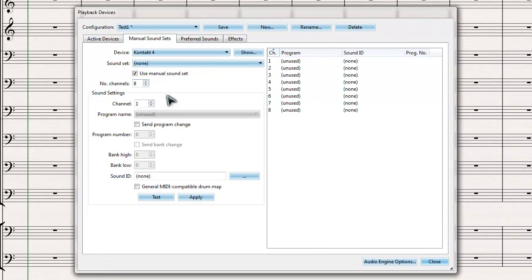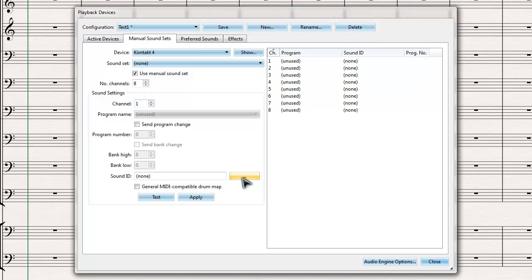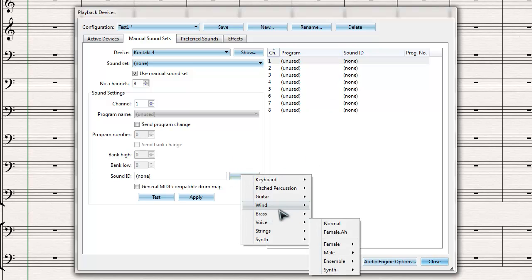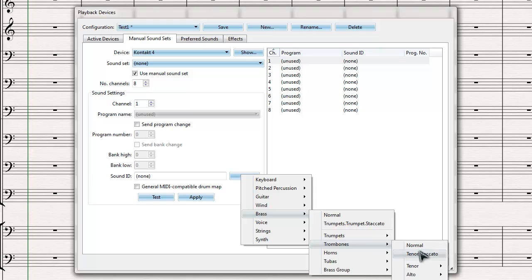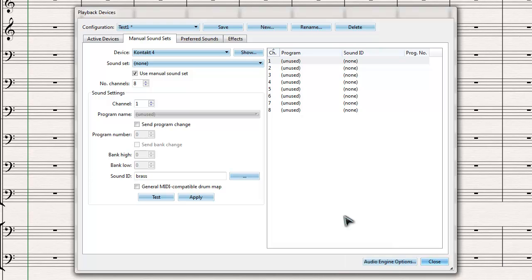In order to do that, all I need to do is select each channel. In this case, I'll select channel one, click on channel one here, and make it go to brass trombone. I'll set it to Impact and go to brass normal here. Once that's done, I just click Apply.